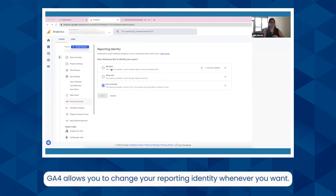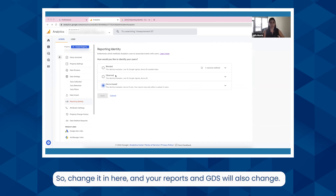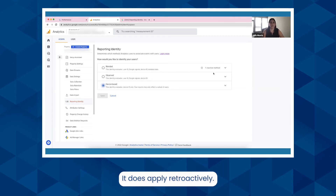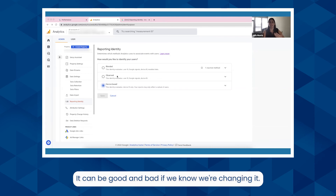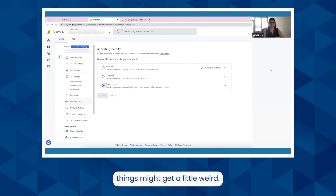GA4 allows you to change your reporting identity whenever you want — you can change it multiple times. Whatever you change here will pull into what is in Google Data Studio, so change it here and your reports in GDS will also change. Right now it appears you can switch back and forth with no consequences. It does apply retroactively, which can be good and bad. It might be a little bad if people across departments are changing it, as things might get a little weird.